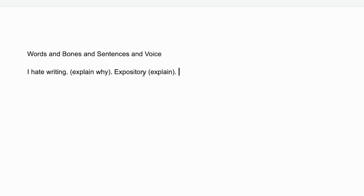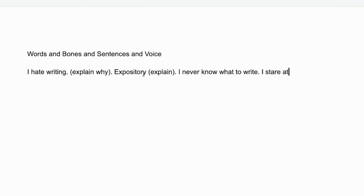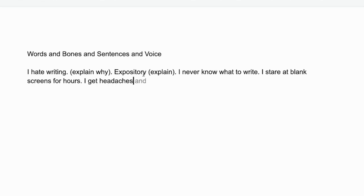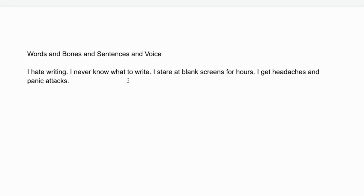Sometimes students do explain why they hate writing, or whatever subject you're talking about. Today I'm talking about writing. But you don't — it's called 'hit it and quit it.' You stated it, like 'I'm in love with Janet,' and then you move on to something else. No — explain it. I hate writing. I never know what to write. I stare at blank screens for hours. I get headaches and panic attacks. This is all expository, using the first person, and it's all grammatically correct.